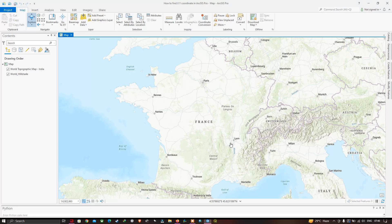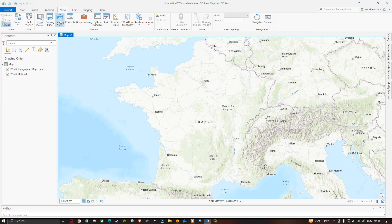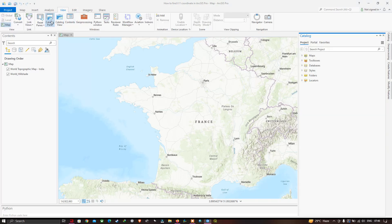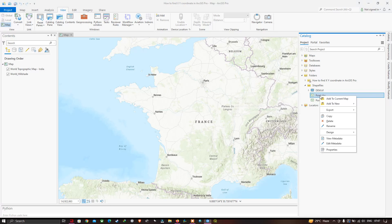To calculate an XY coordinate, first we need to import our point feature into ArcGIS Pro. Go to the Edit tab, then the View section and click the option called Catalog Pane. A new Catalog window will pop up. Navigate to your folder containing the point shapefile and right-click to add it to the current map.